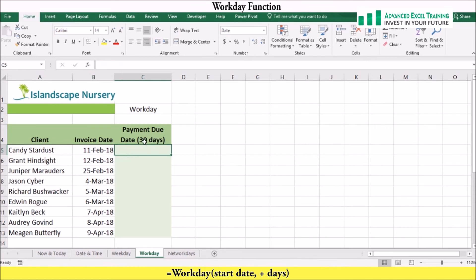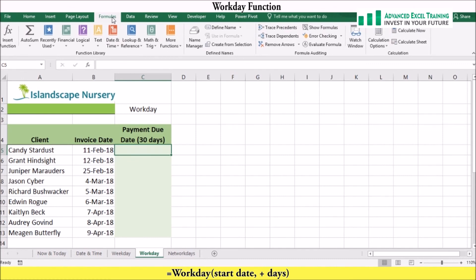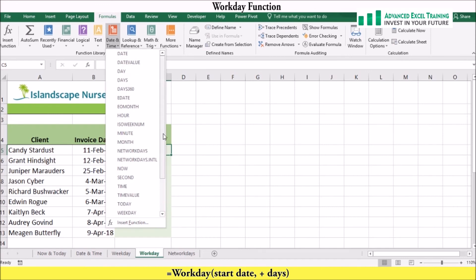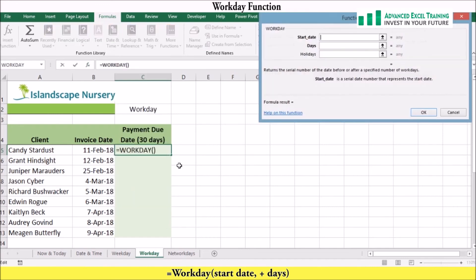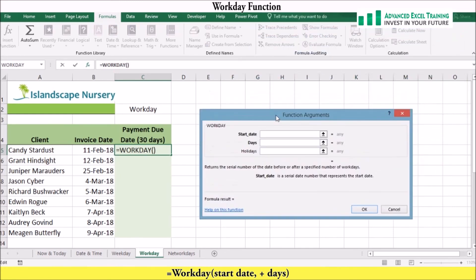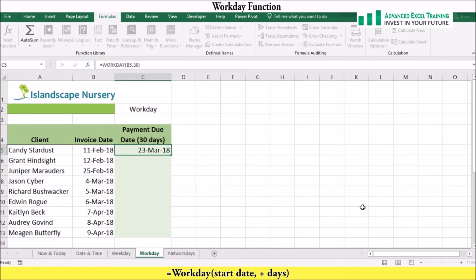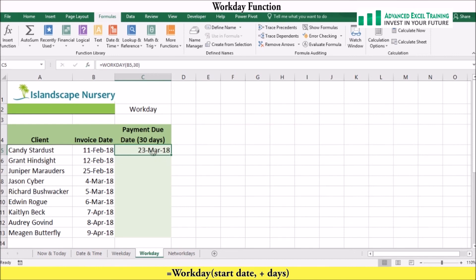She needs to pay her account within 30 working days. To work out which date she must pay by, we can use the WORKDAY function. On the Formulas tab, in the Function Library group, click Date and Time, then click the WORKDAY function. In the start date we can reference B5 and then add 30 days. We can now see she was supposed to pay her account on the 23rd of March 2018. We can determine the other payment dates by using Flash Fill.